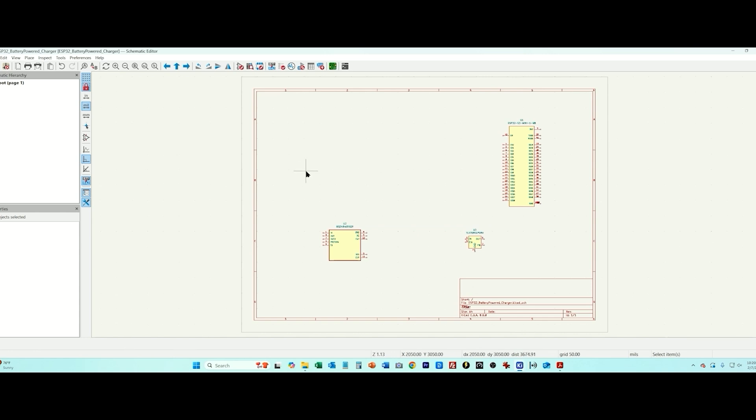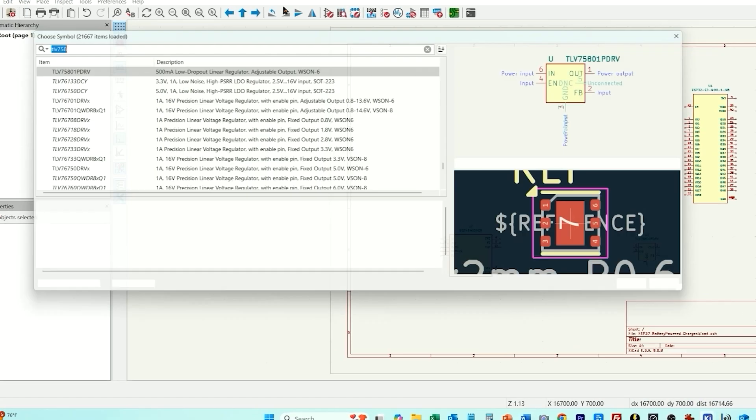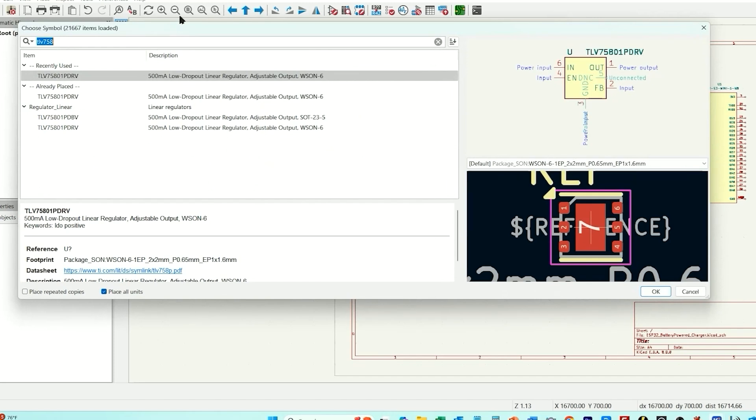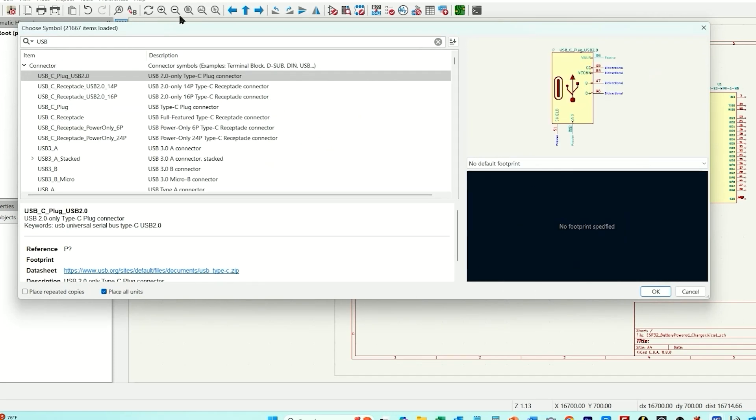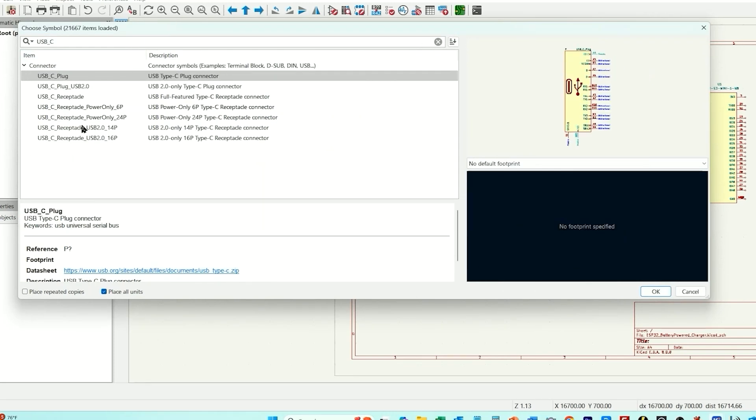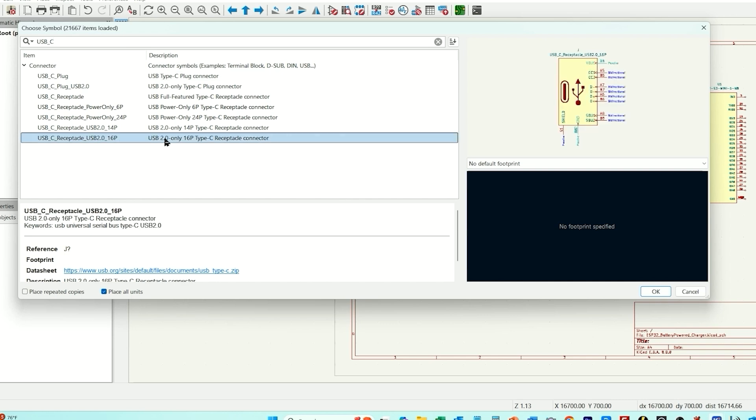Then we're going to have a USB-C port. This port is not going to be for powering the product instead it's going to be just purely for communication directly with the ESP32. So I'm going to add a USB-C receptacle and we want USB 2.0 and we'll do the 16 pin version.